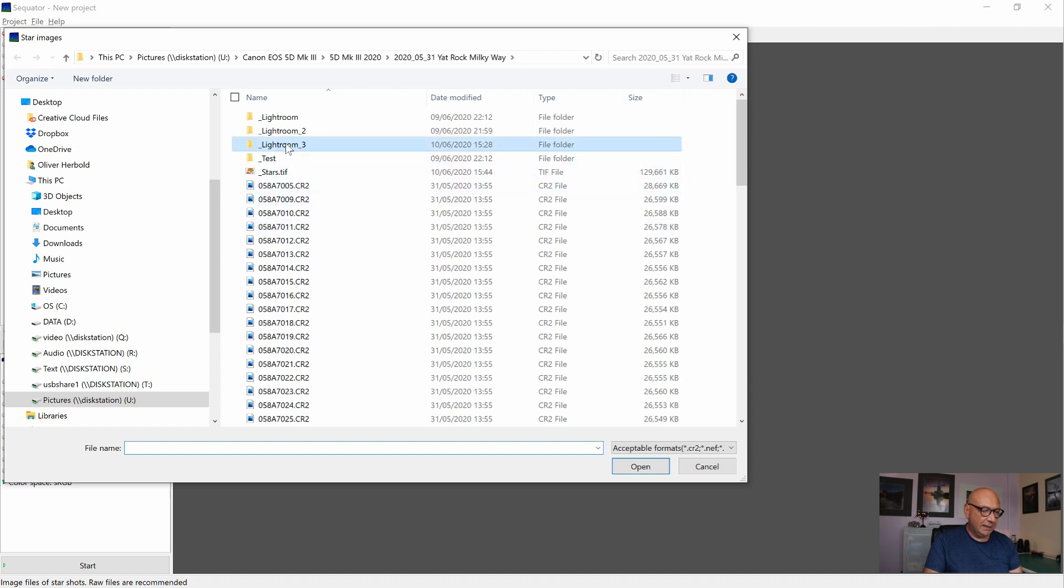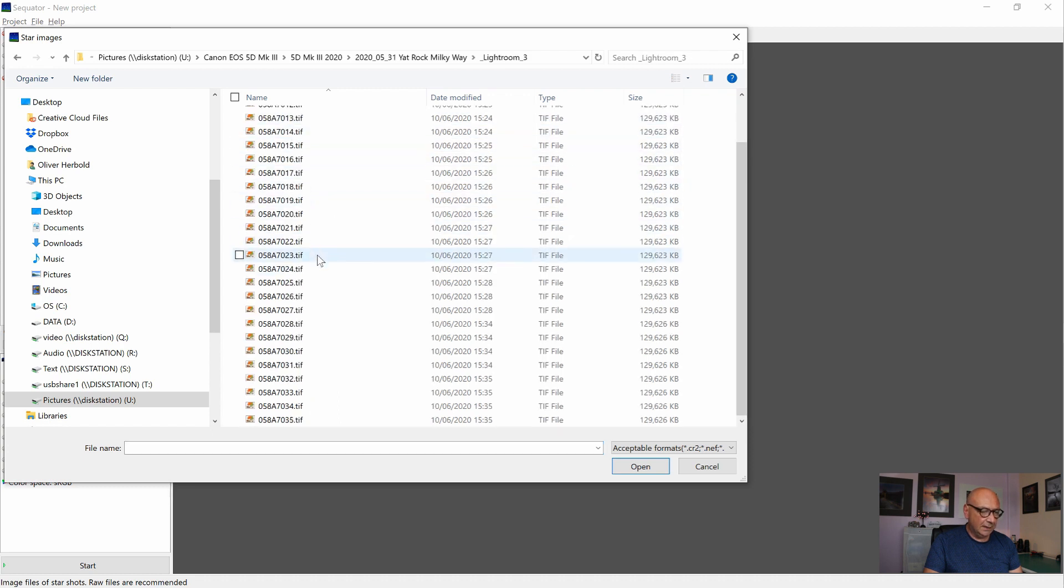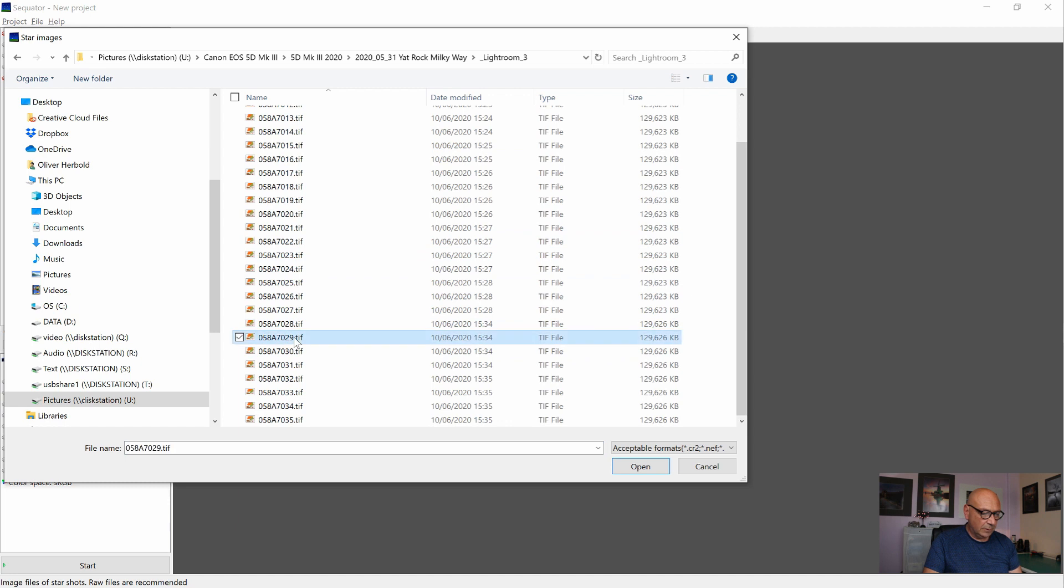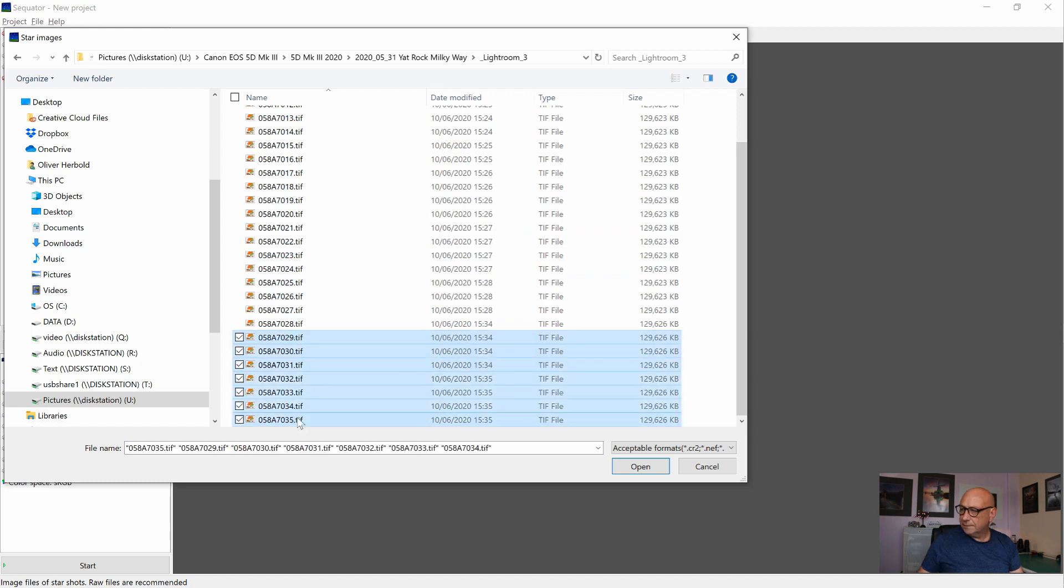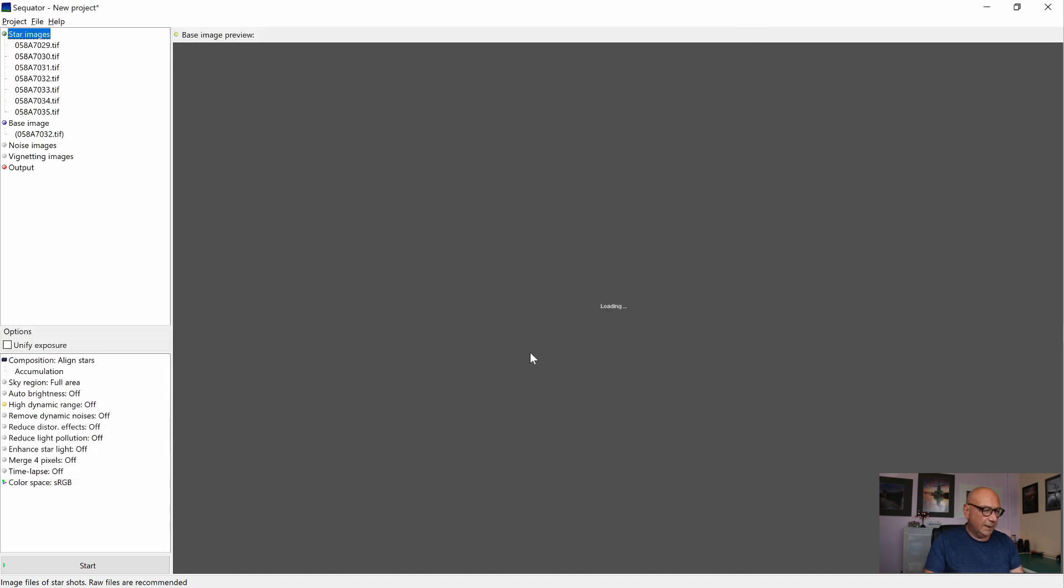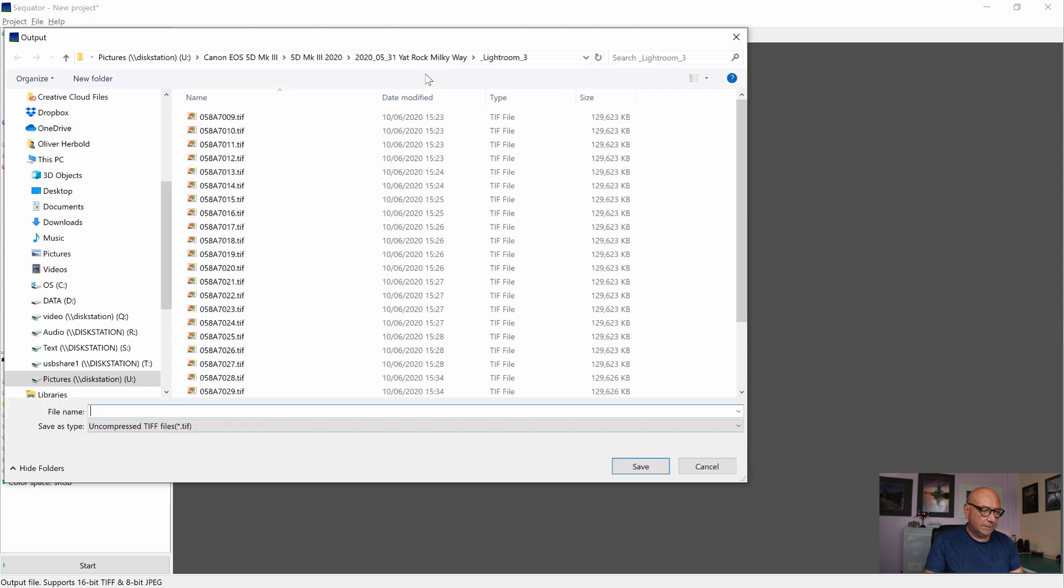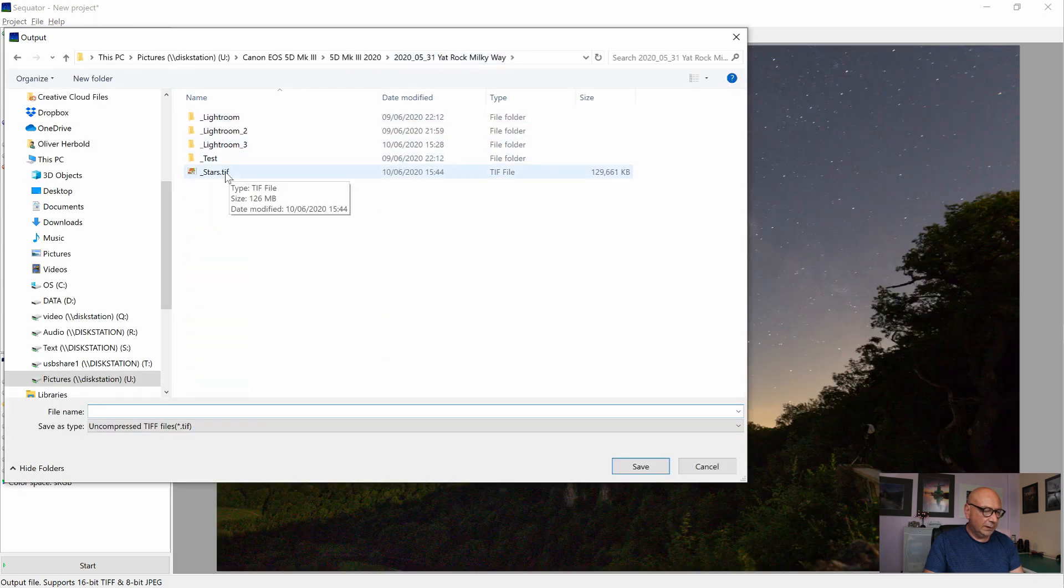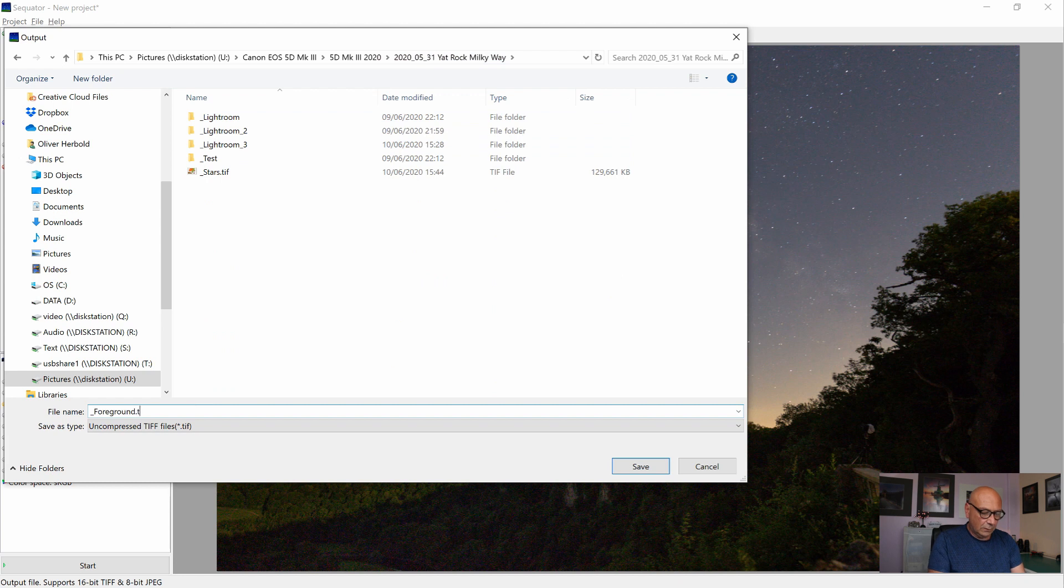And this time the star images are from 29 to 35. We open them, creating our output, the same folder here and call it foreground.tiff.